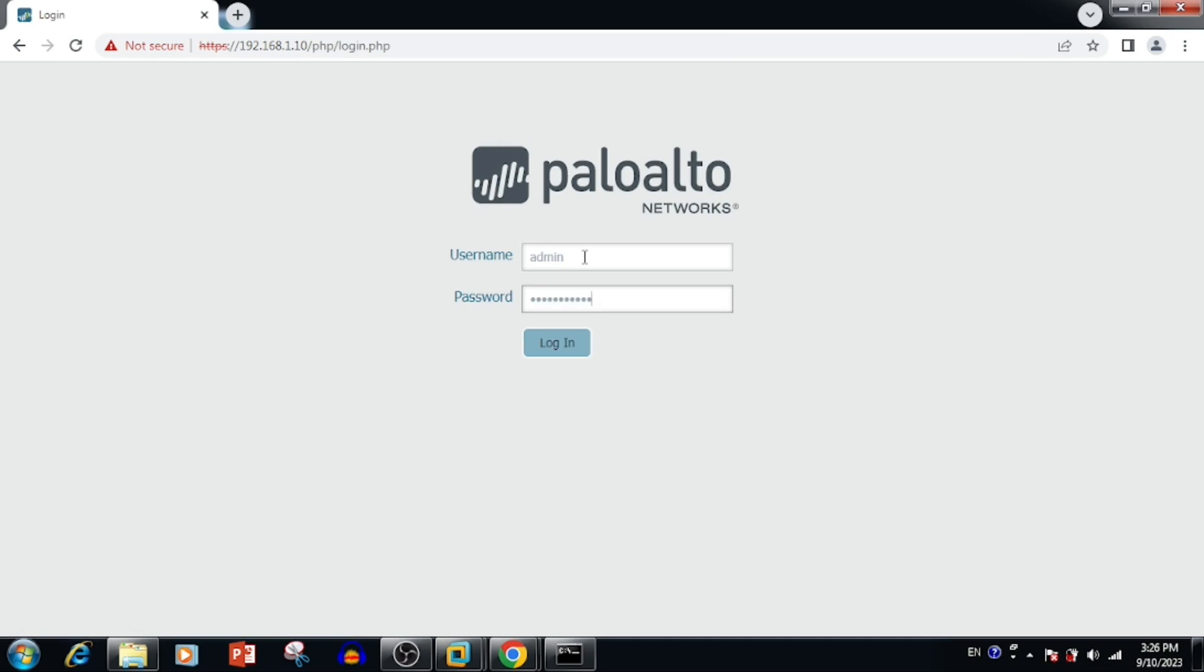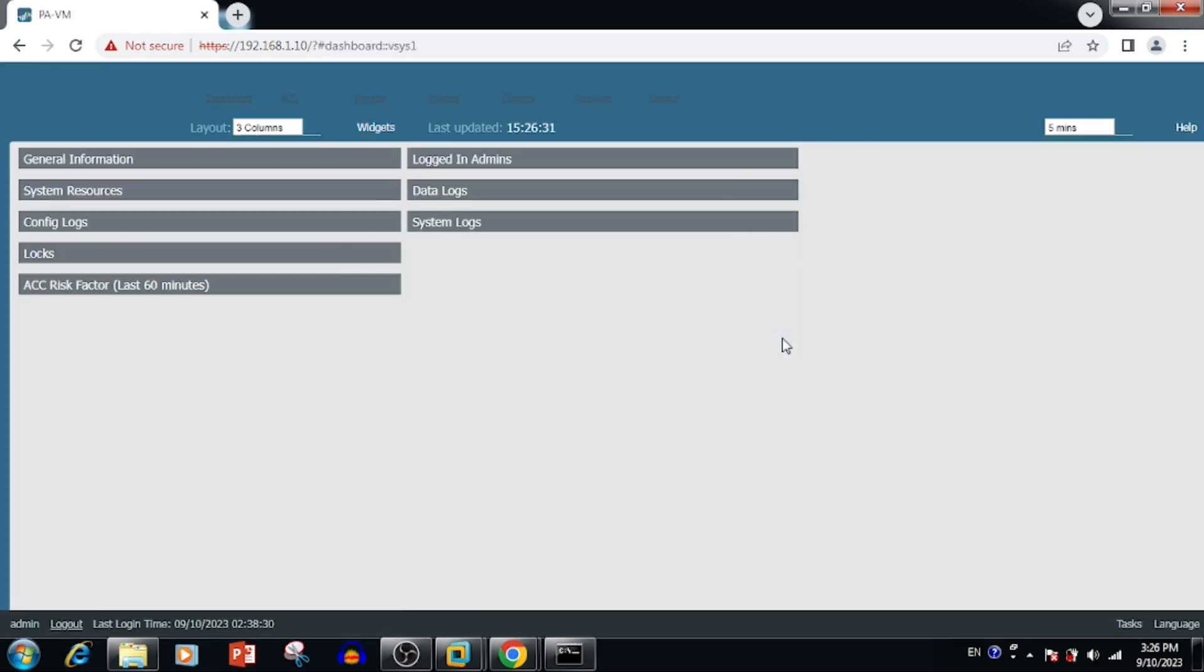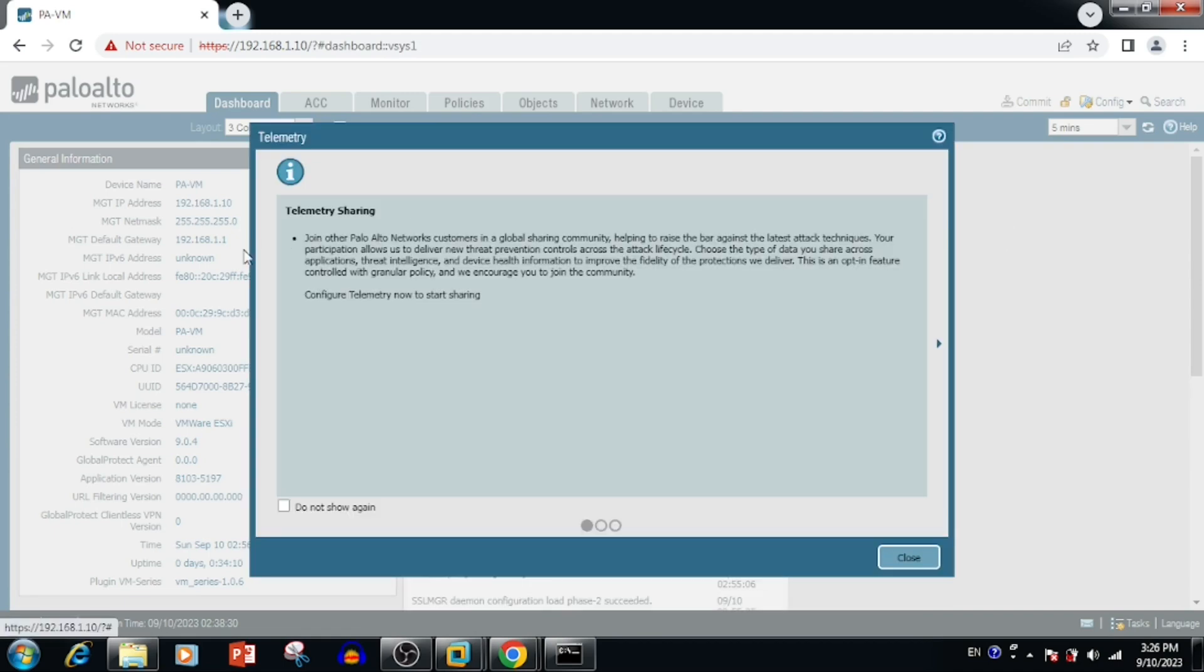Default username and password is admin admin. Otherwise, we can use the password which we used during the installation time. Now we can see our PanOS installation has been completed.